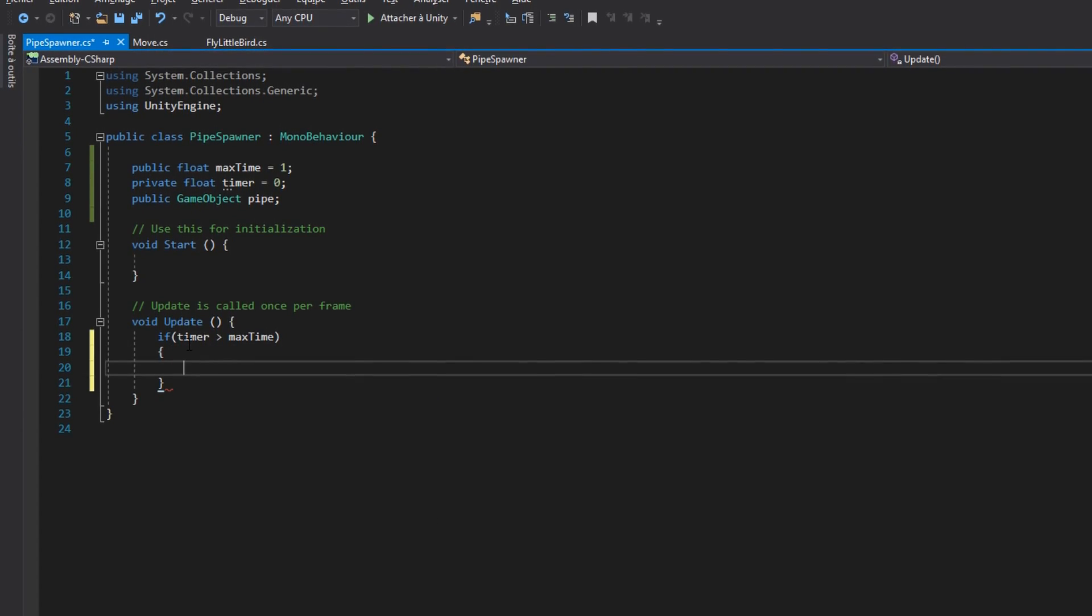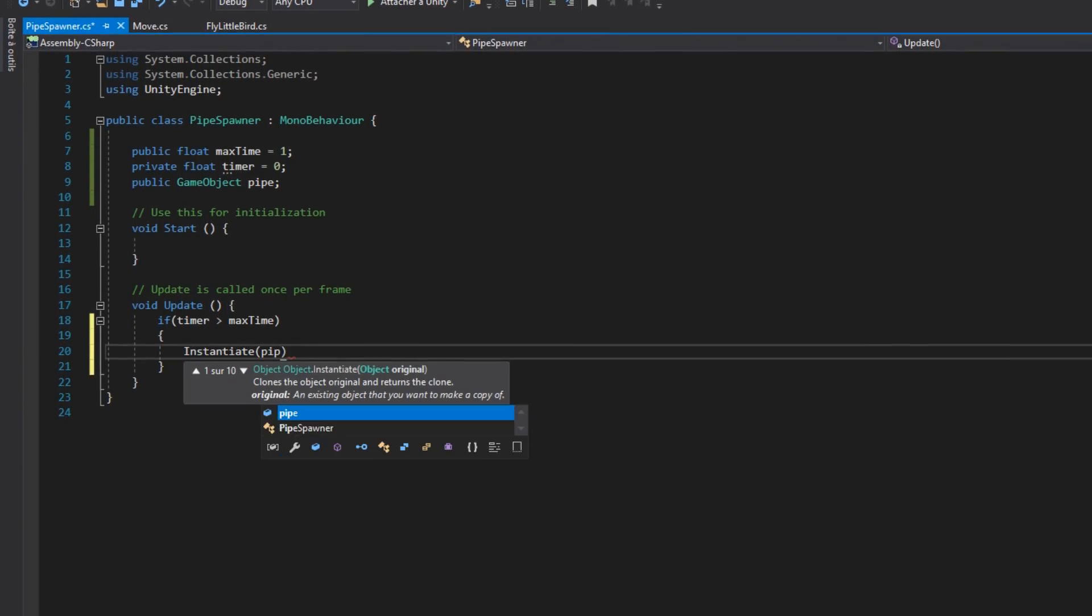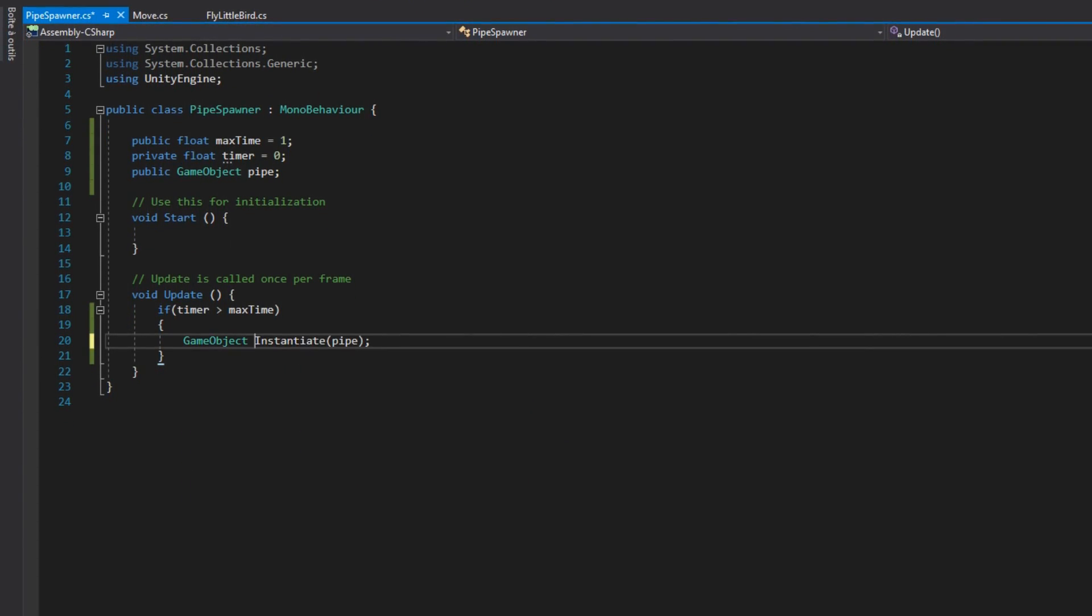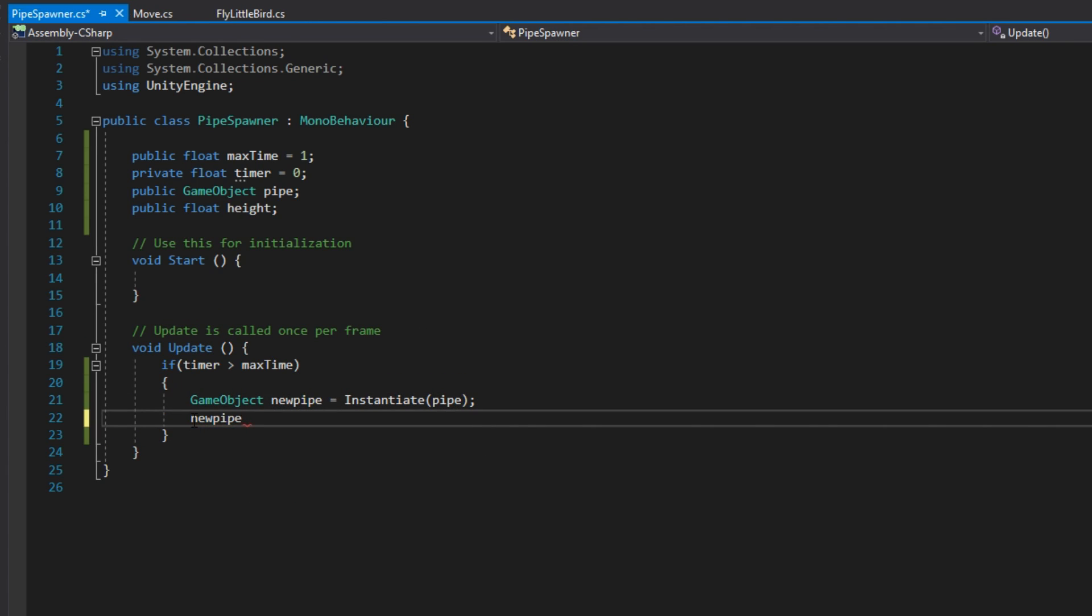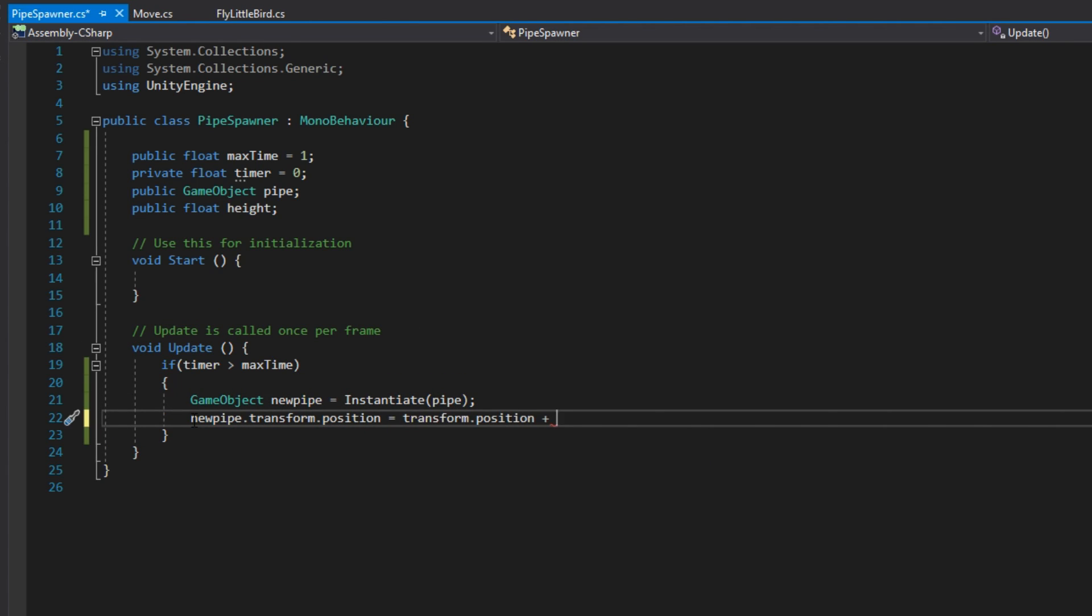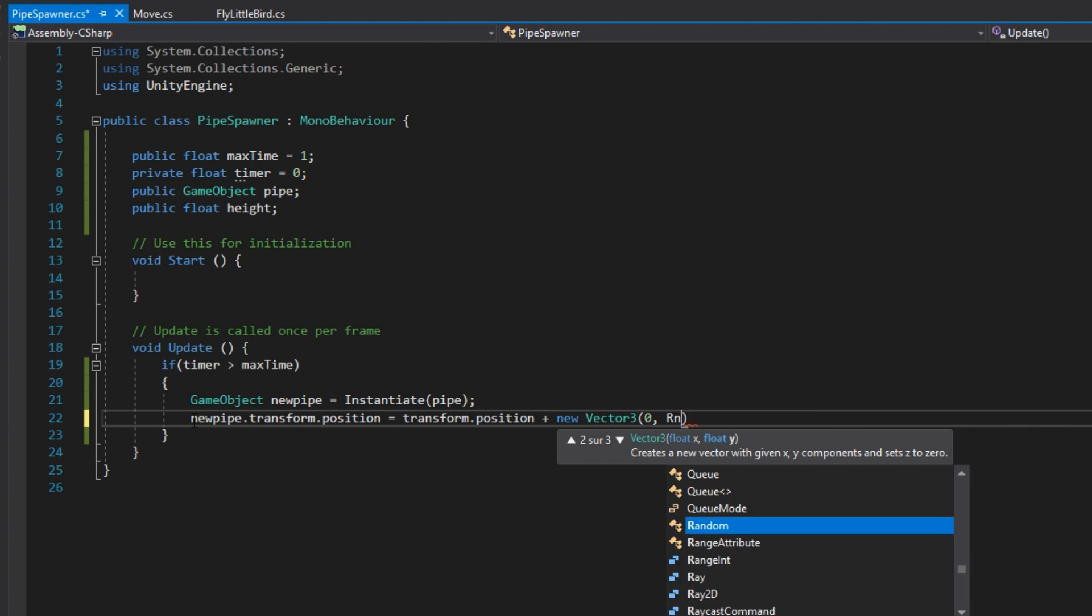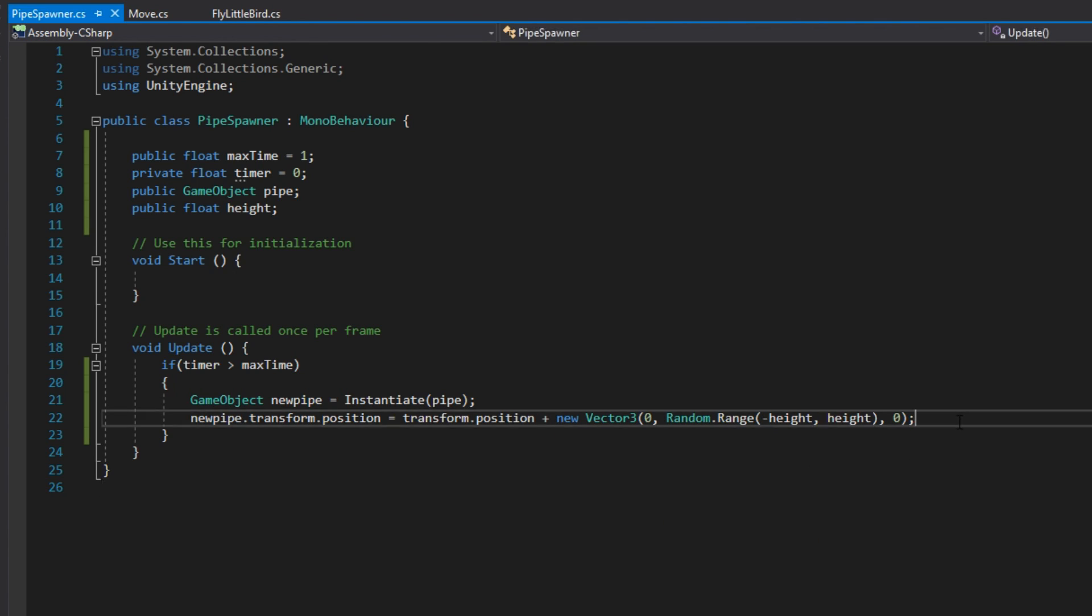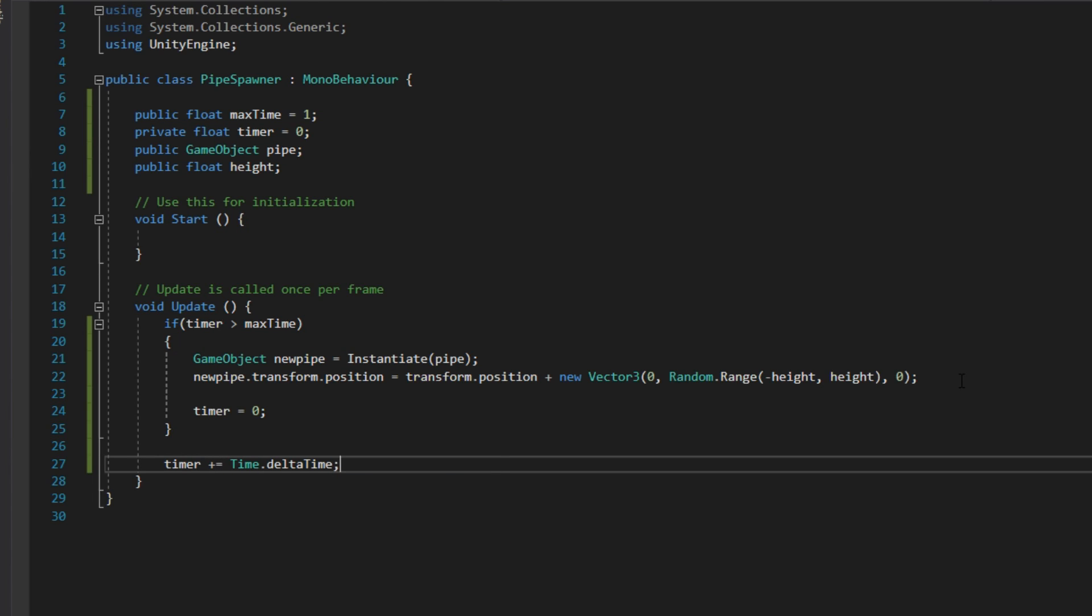Each time that the timer is greater than the max time variable, we want to instantiate our pipe. Also, we will modify slightly the height of the pipe by using a random generated number that is range between minus height and height. After spawning, we can reset the timer.